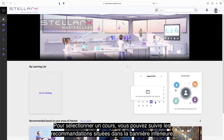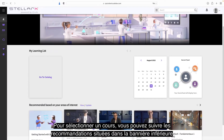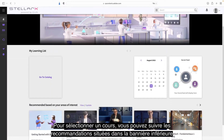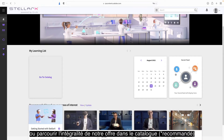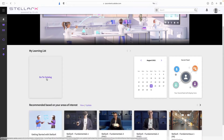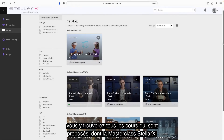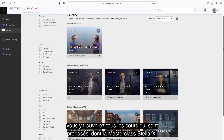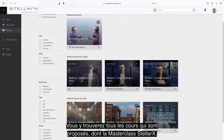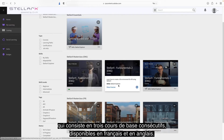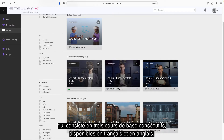To select a course, you can rely on the recommendations located in the bottom banner or browse our whole catalog. There, you will find all the courses that are offered. Among them, the StellarX Masterclass, which consists of three consecutive core courses available in French and English.